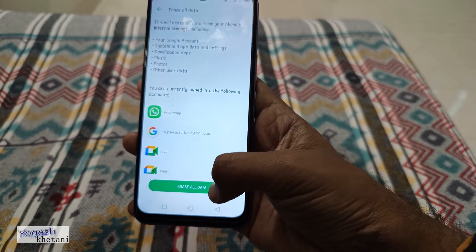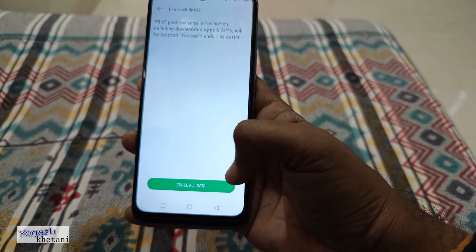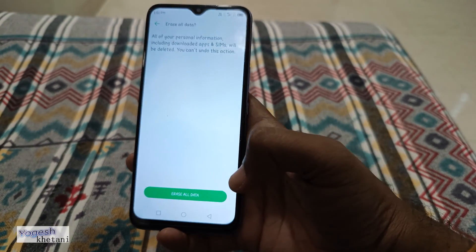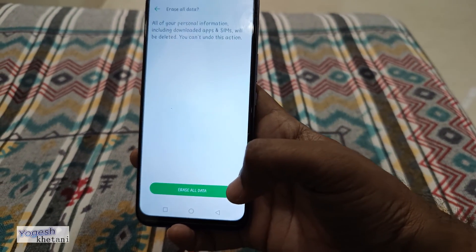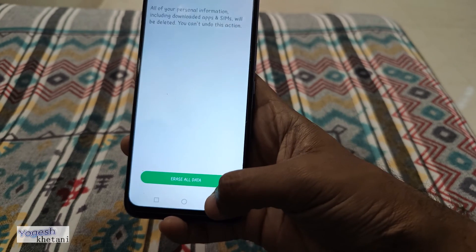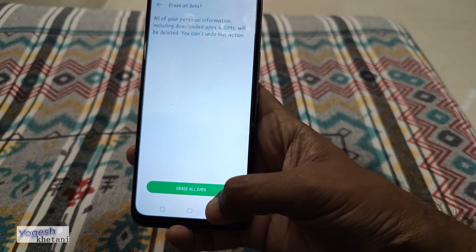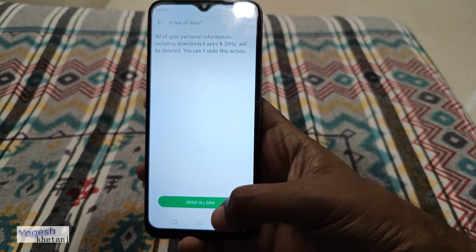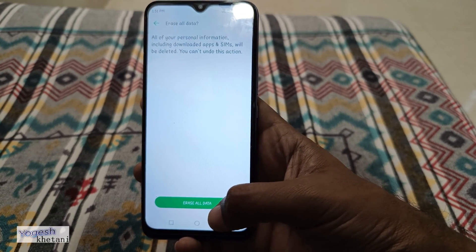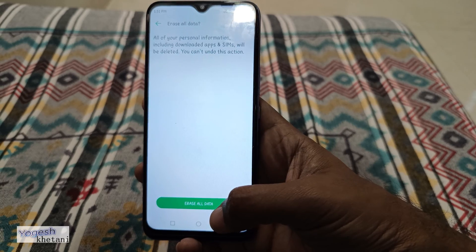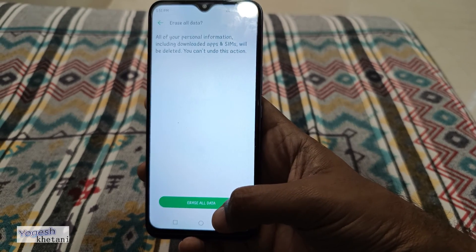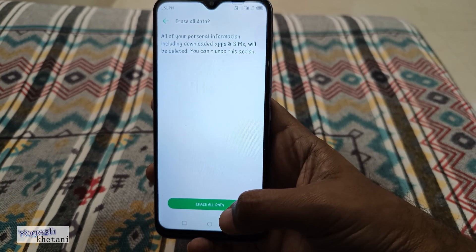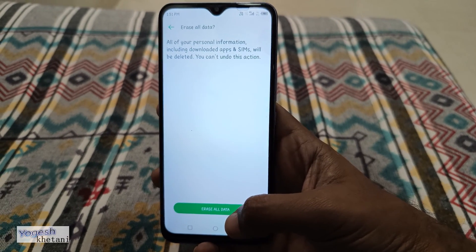Once you are ready, click on Erase All Data and then confirm the Erase All Data option. Within two minutes your phone will be factory reset and it will restart automatically.